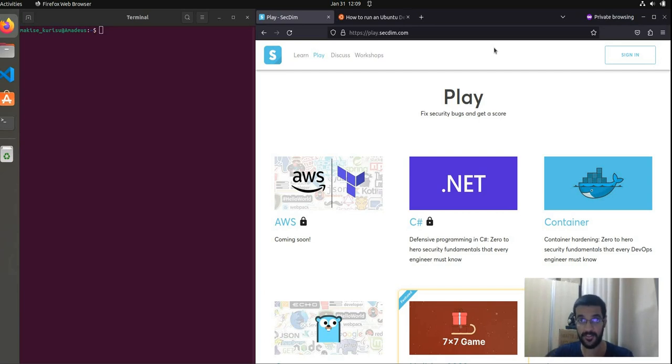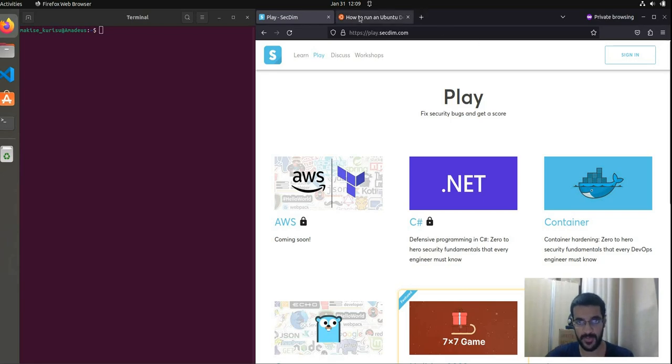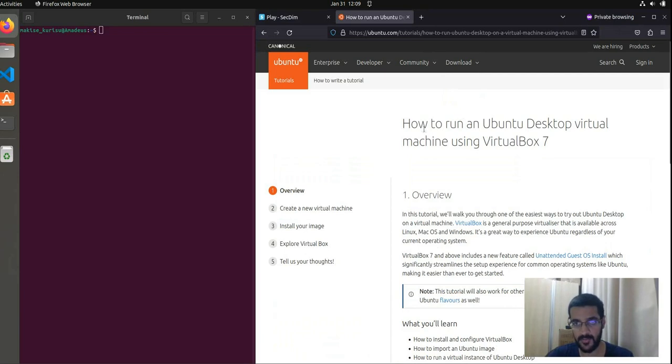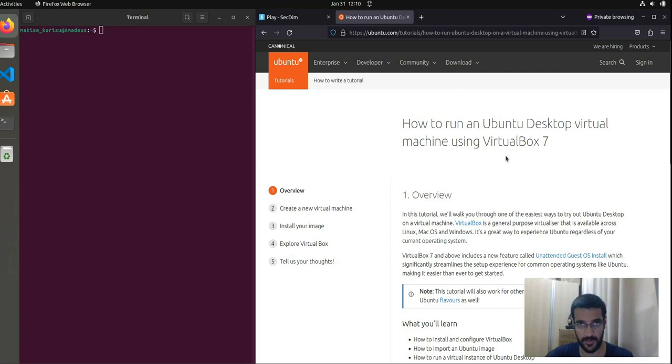In regards to Windows, we first need to set up an Ubuntu desktop virtual machine. You can find the guide on the Ubuntu site, which outlines how to run an Ubuntu desktop virtual machine using VirtualBox on Windows. Once you have set that up, we can continue.